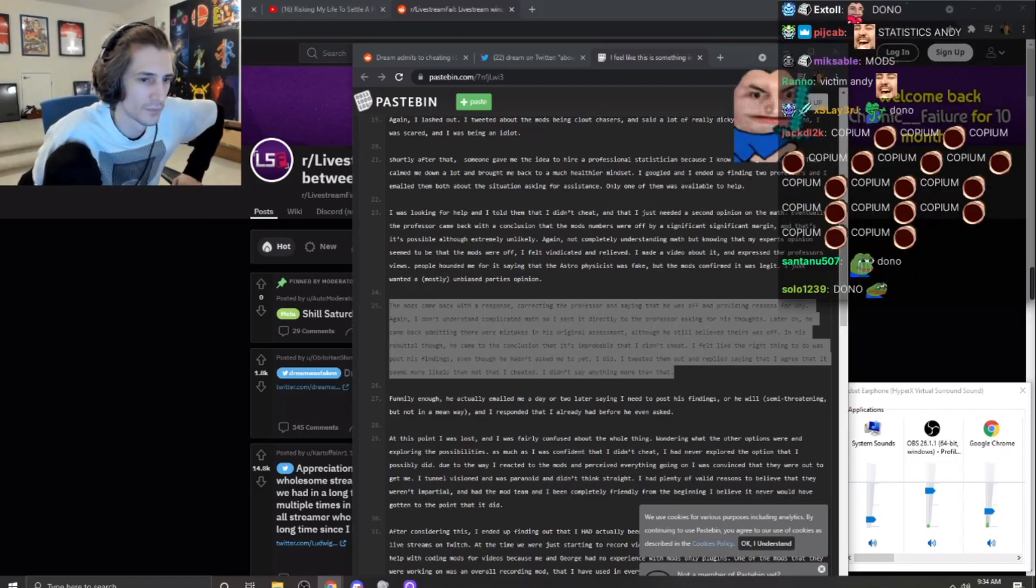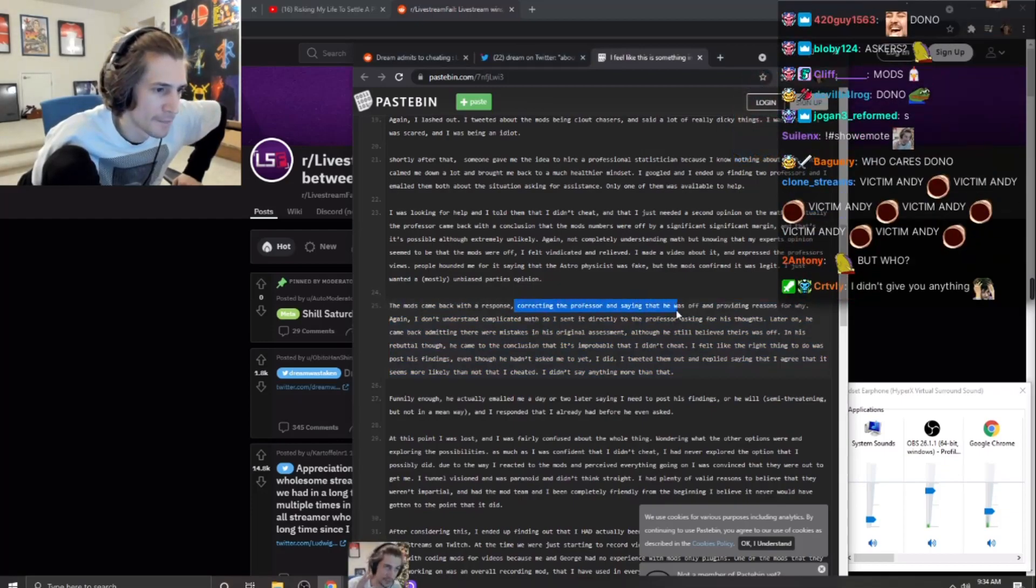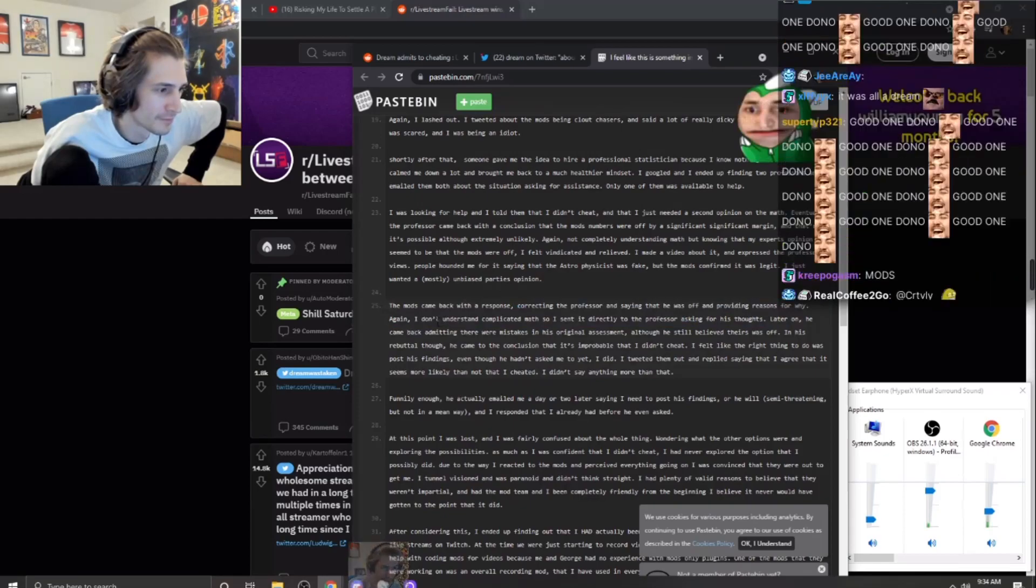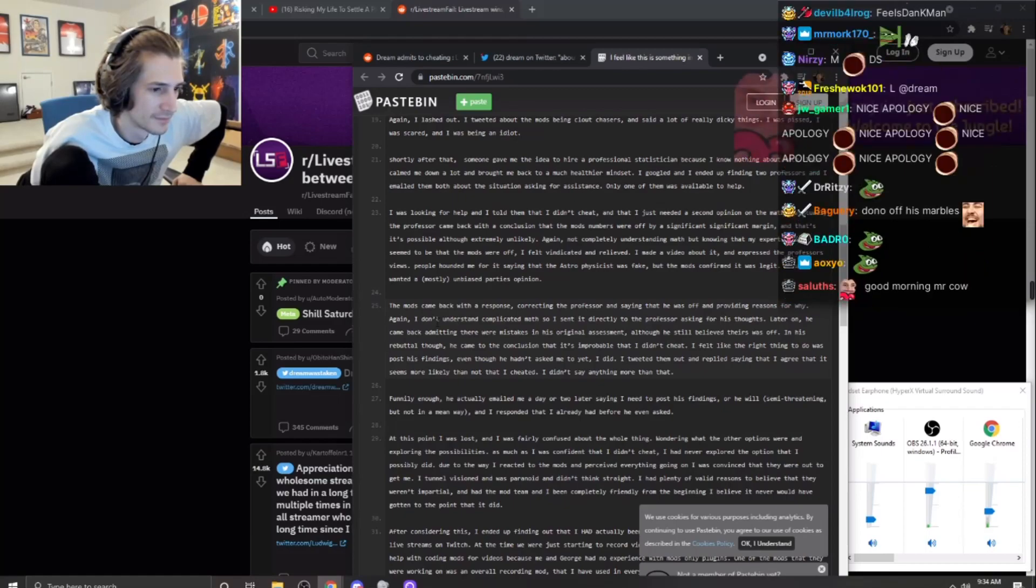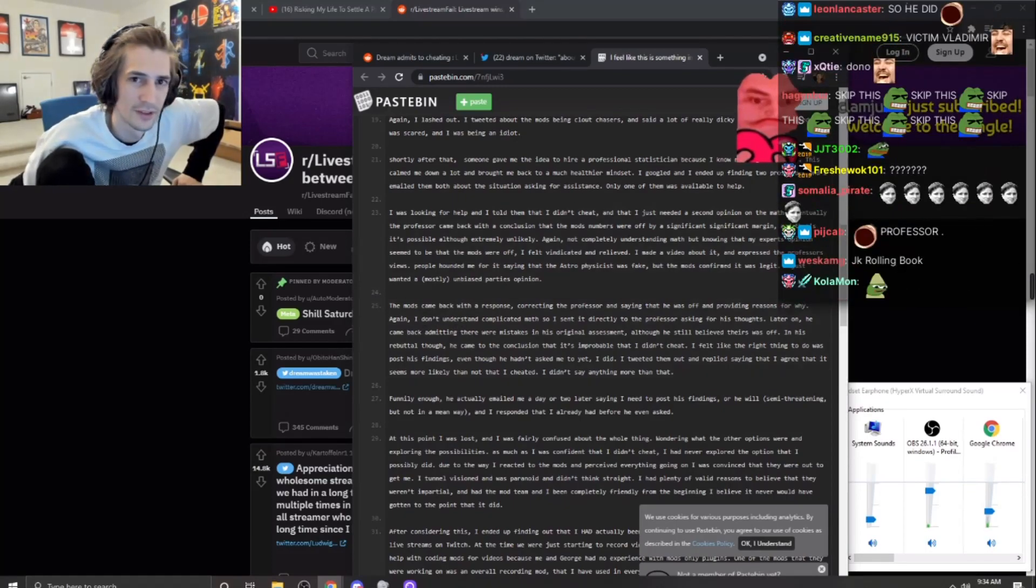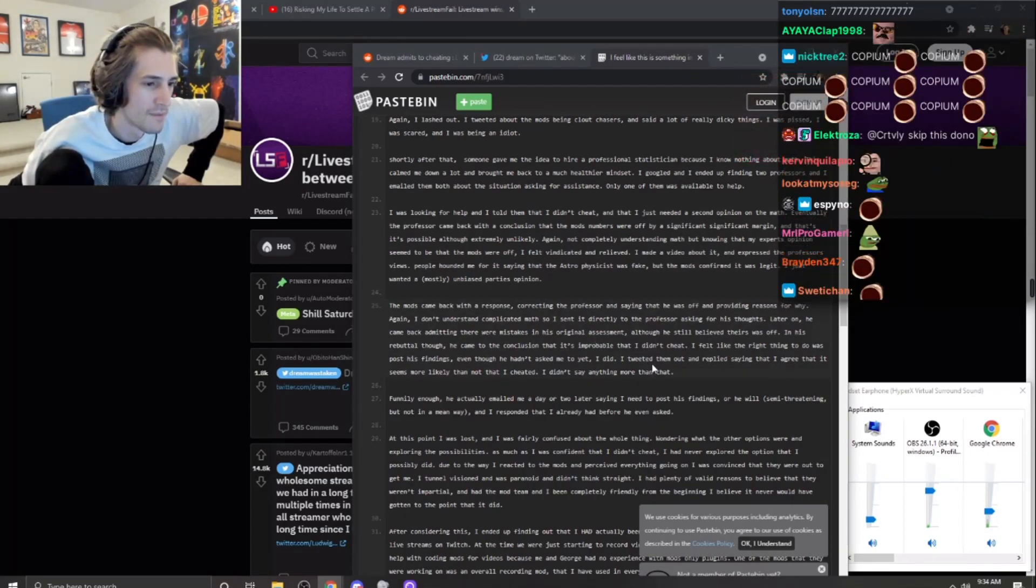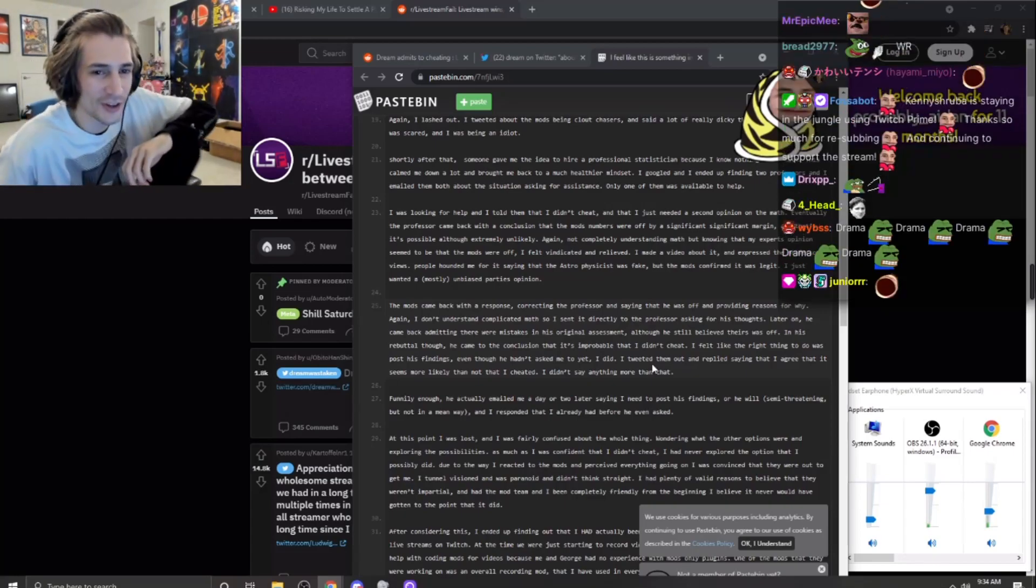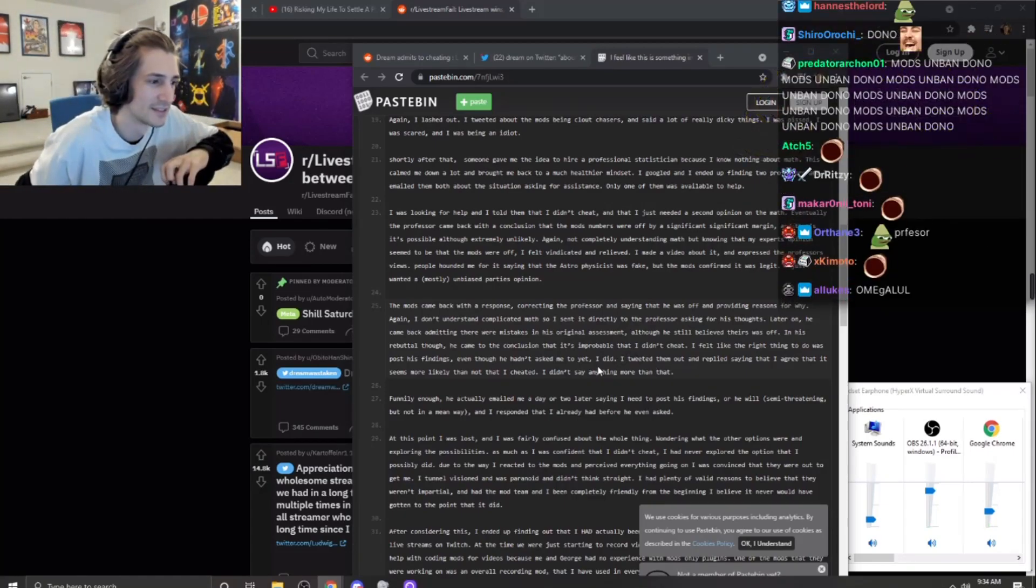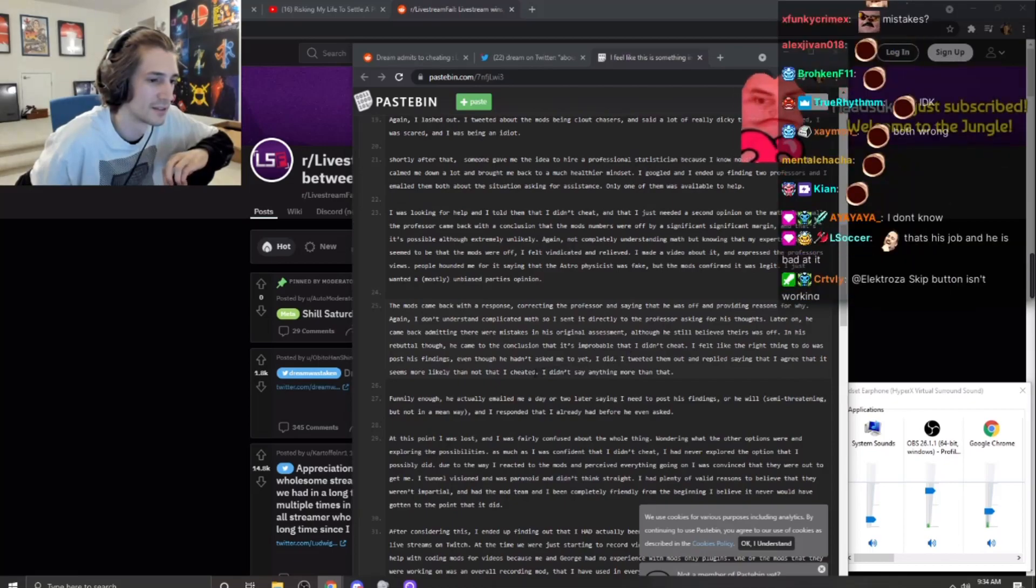The mods came back with a response correcting the professor. Again, I don't understand complicated math so I sent it directly to the professor asking for his thoughts. Later on, he came back admitting there were mistakes in his original assessment, although he still believed theirs was off. Wait, isn't he a professor though? He came to the conclusion that it's improbable that I didn't cheat. I felt like the right thing to do was post his findings.